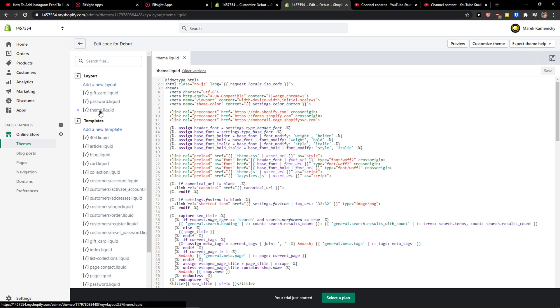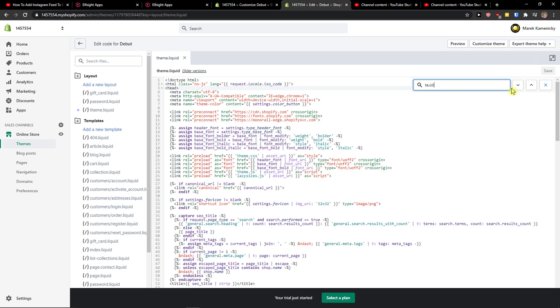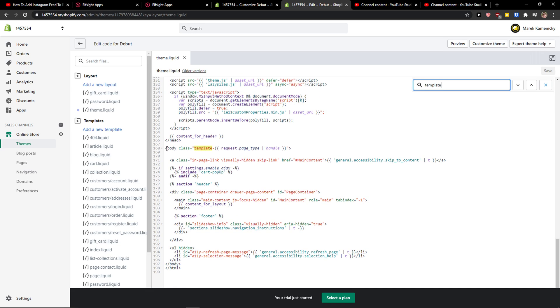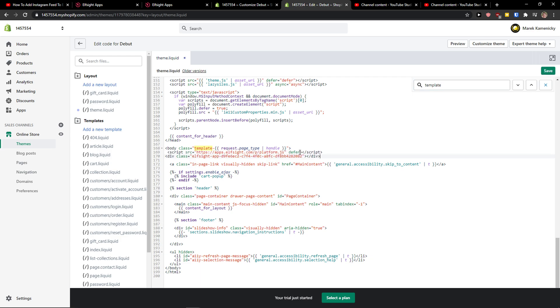Let's wait here. Click on theme liquid. In theme liquid, you want to press control F, write template. Find this body class template and paste the code under it. And let's click save.